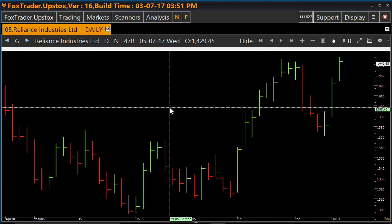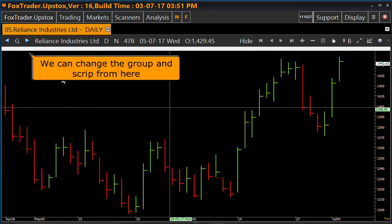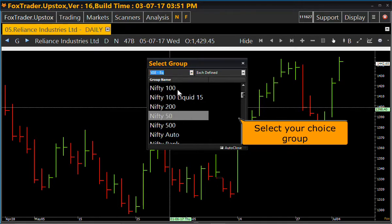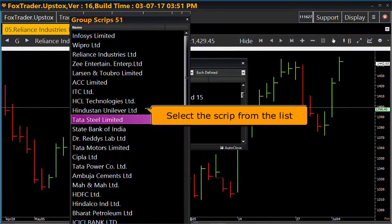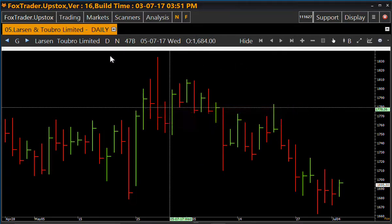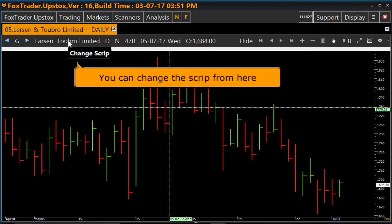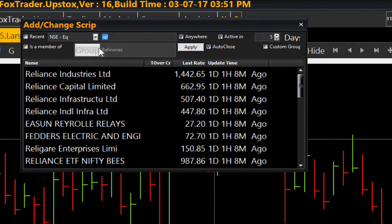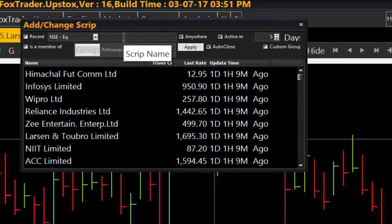Up at the top we have a menu bar showing various options. You can change the group and script from here. Select Segment and choose the group you want. Select the script from the list. Here there is an option to change the script — enter the script name and click the script which you want.